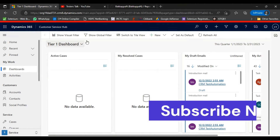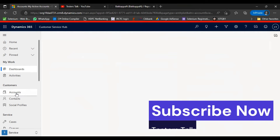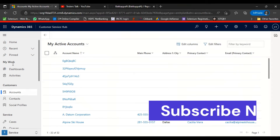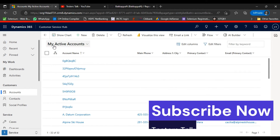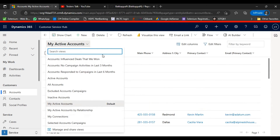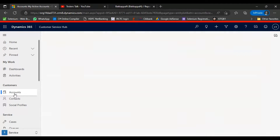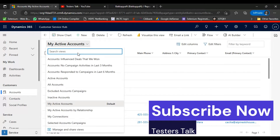We will open this CRM application and login. We are going to click on the accounts entity. Views are nothing but — based on your need, you can select the views. Currently it is set to 'My Active Accounts' as the default view. If I click on it, multiple views are displayed. In our case, we will login, go to the accounts entity, and select one of the views.